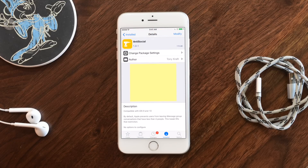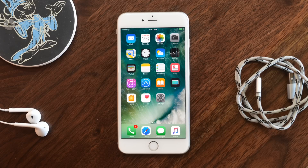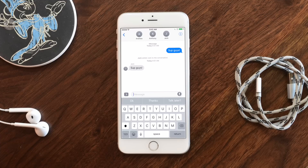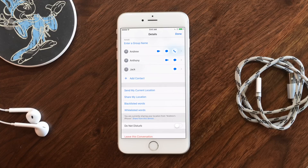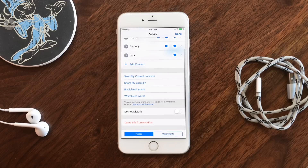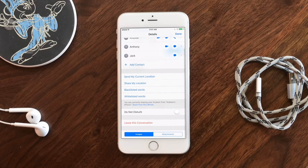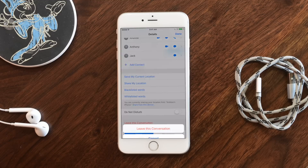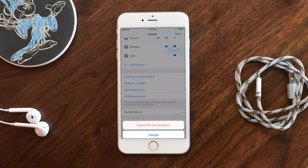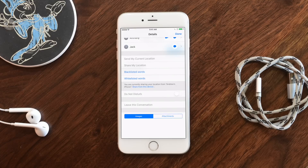Apple allows you to leave group conversations, but only if they are four or more people. So if you are in an awkward conversation with three people and you'd like to leave, you can't — you just have that conversation in your phone. Now with this tweak installed, you have that option reinstated down at the bottom in red to leave that convo. Tapping that gives you a confirmation message and you've gone ahead and left that conversation, leaving it just to Anthony and Jack.